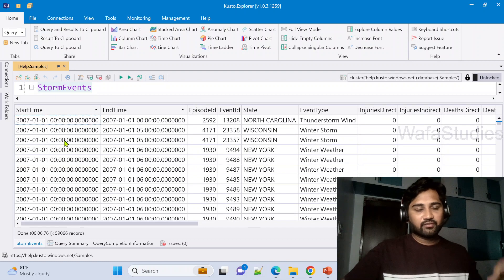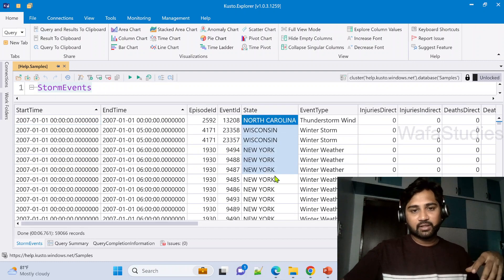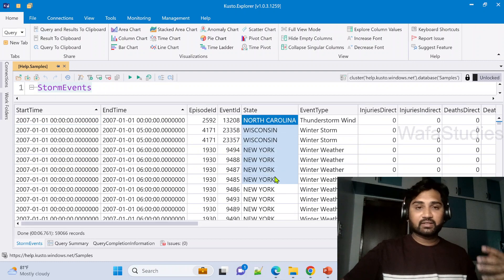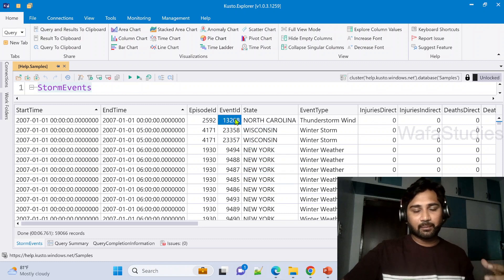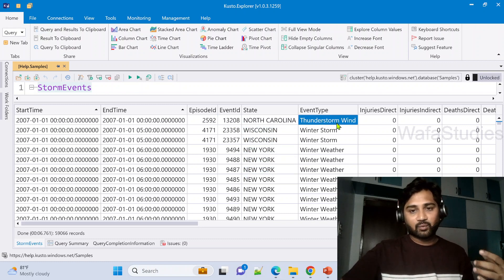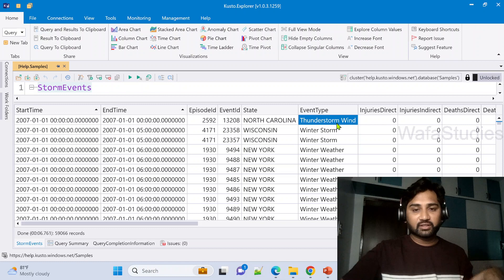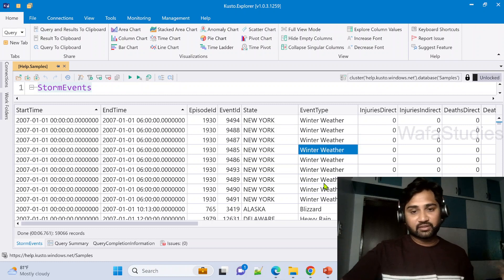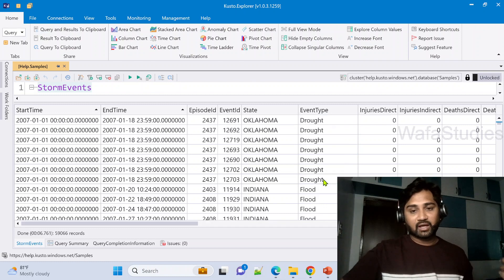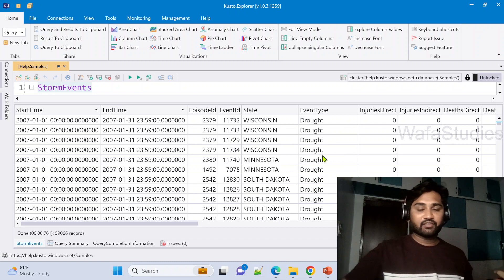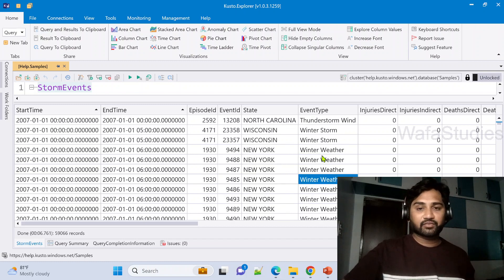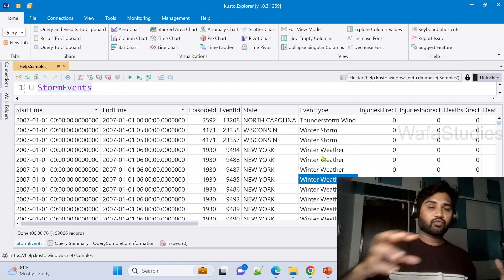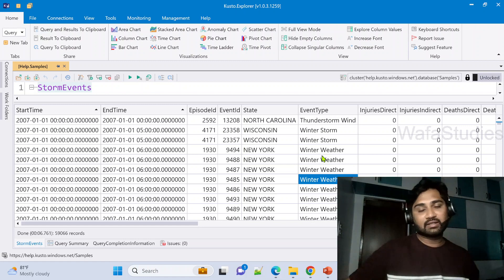You can see we have a start time, end time, the state in which that event happened, and for every event there is one ID and what kind of event it is. It is a thunderstorm event or winter weather or heavy rain or heavy snow. So there are different types of events. For every event we have a record added into this table.